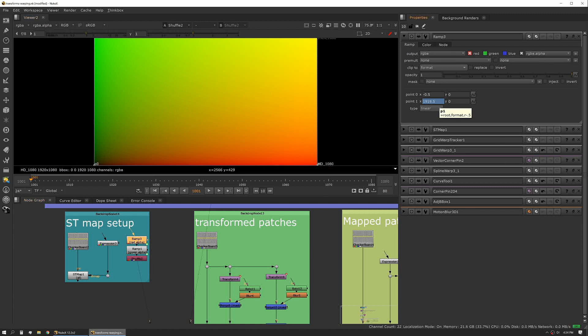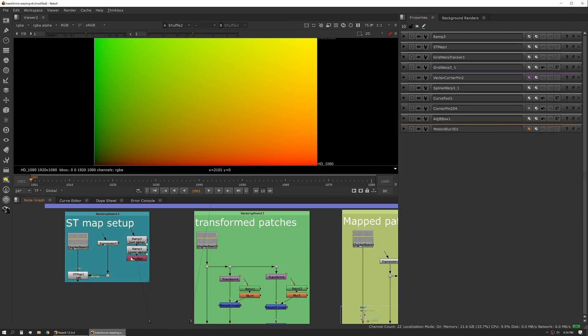It's also worth noting that this is a half-pixel offset. You basically subtract half a pixel to all your values and that'll give you a dead center map so that when you apply your ST map it will be one-to-one.